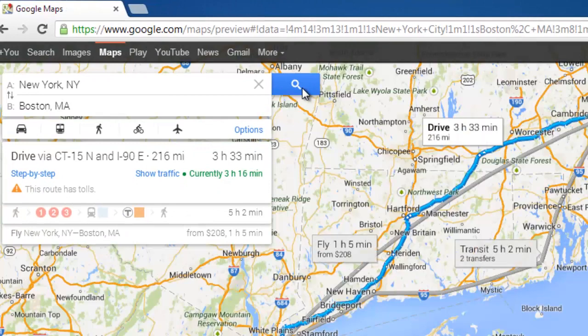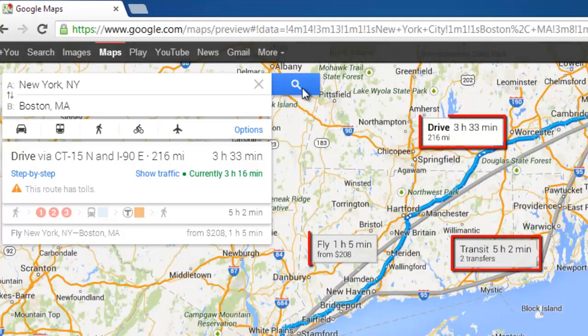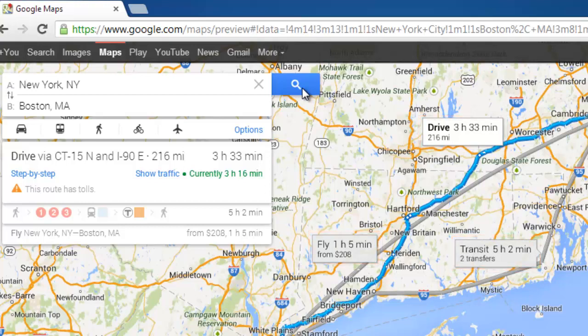You will be presented with several options for your travel depending on the distance and available options. Here you can see that we have Transit, Drive and Fly, each with the amount of time that it takes.